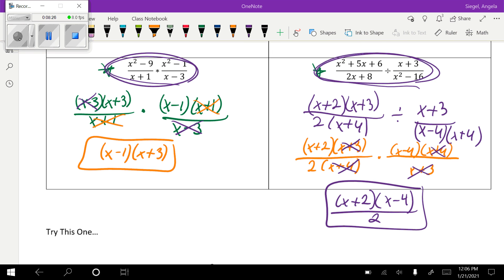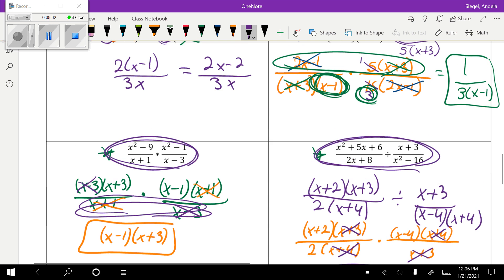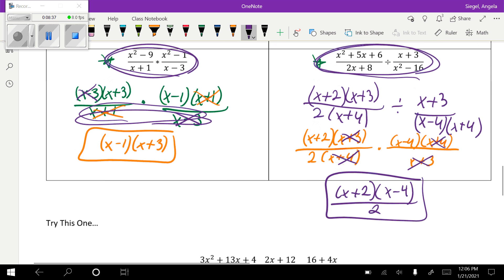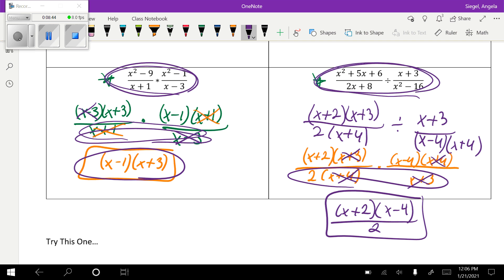Notice that when I multiplied this one across, nothing was left over on top — unlike before. If you have nothing left on top, your filler is 1. But if the leftover is on the bottom, anything over 1 is just itself, so you can write it plainly. When I multiplied the second one across I got 2 on the bottom, so that was my final answer.